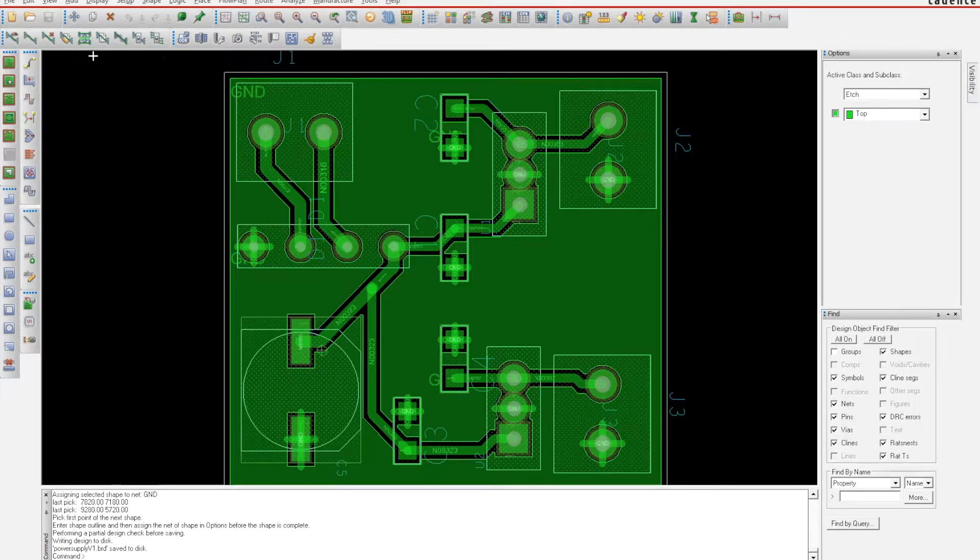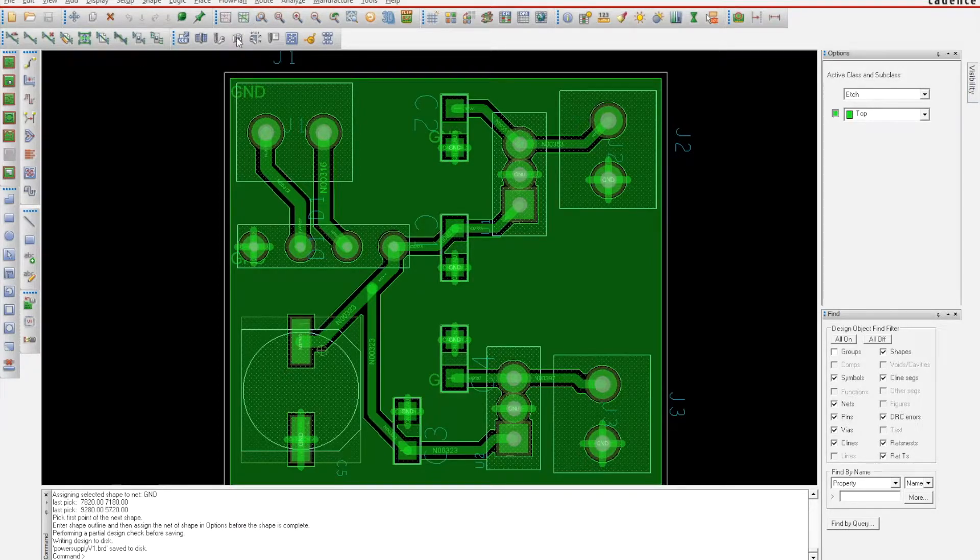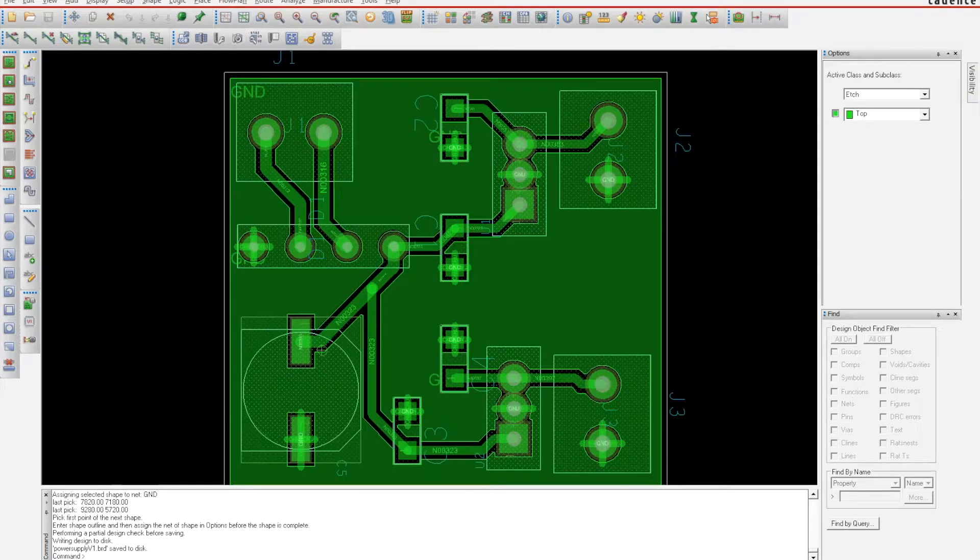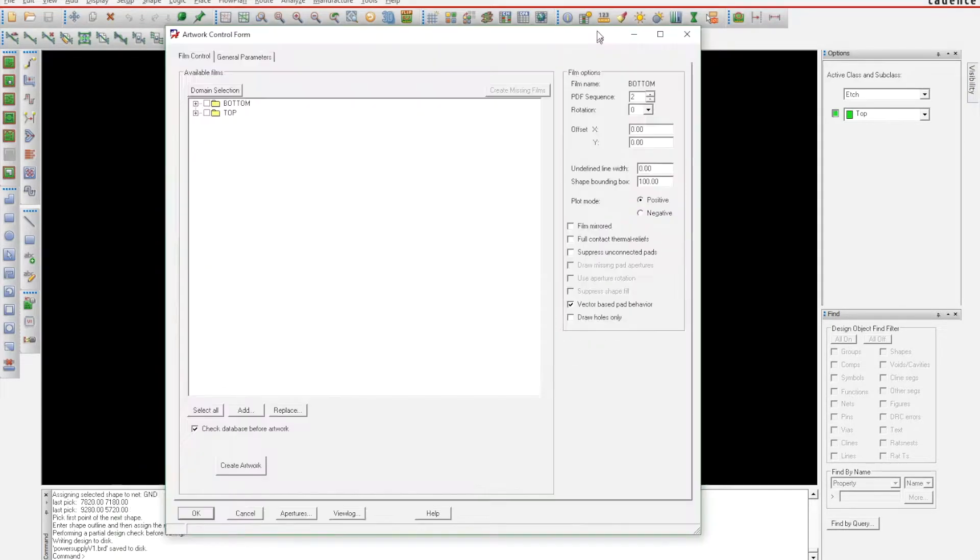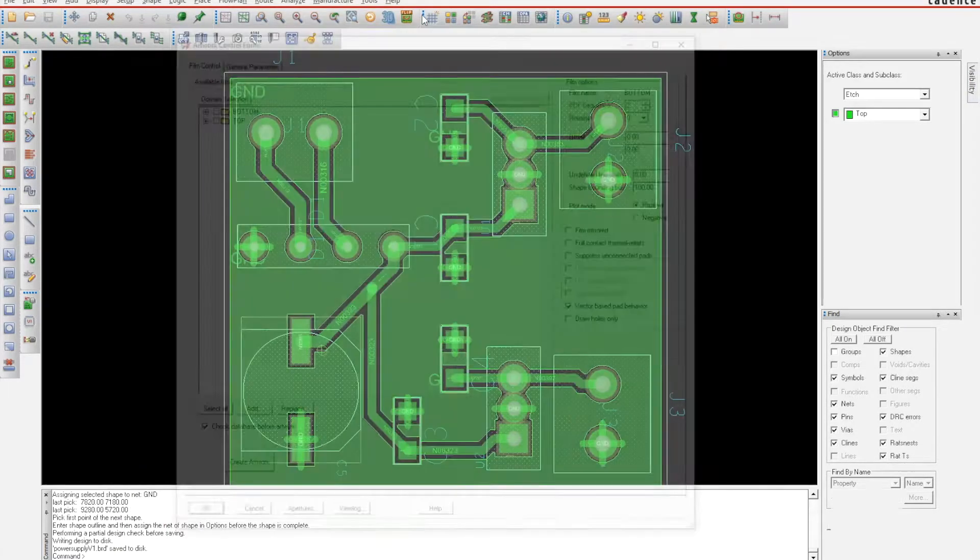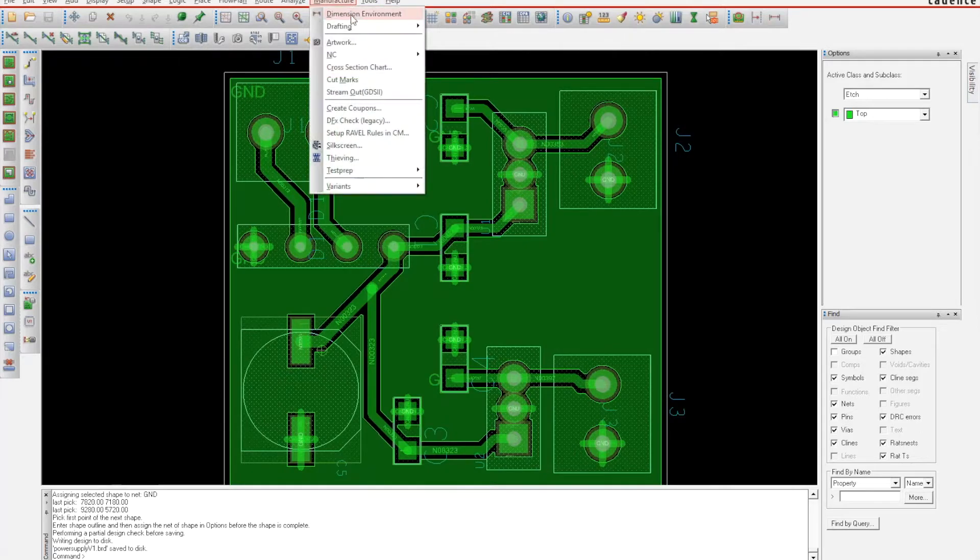The first thing you're going to do is create the artwork files. There's a few ways of getting to it. If this toolbar is here, you can click this camera icon to get into this area, or you can go up here to Manufacture and click Artwork.